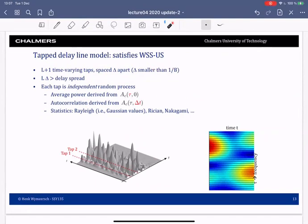The total number of taps in the delay domain should cover the delay spread, so L times δ is greater than or equal to the delay spread. Each of these taps will be an independent random process.